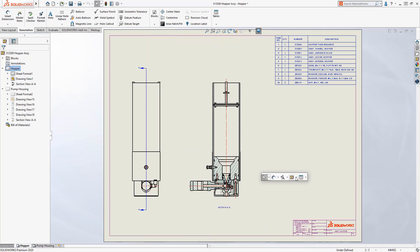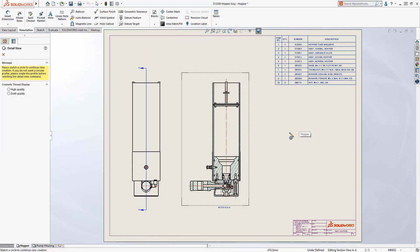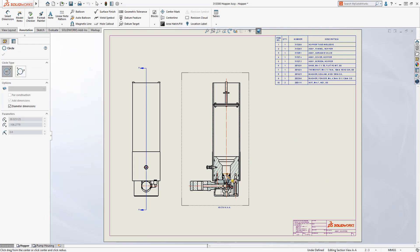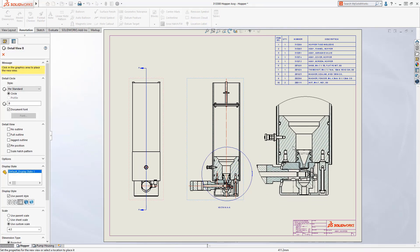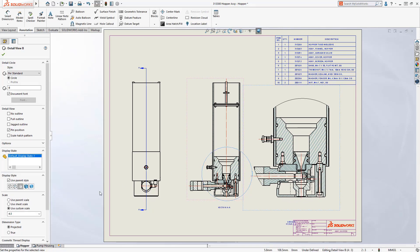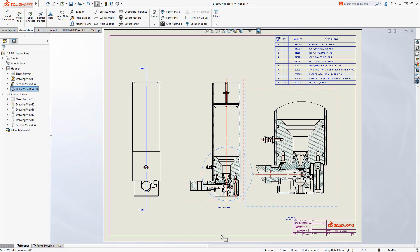When creating a detail view, SOLIDWORKS always doubles the scale of the originating view. Now changing a specific view scale from the property manager is directly accessible, requiring fewer picks than SOLIDWORKS 2019.